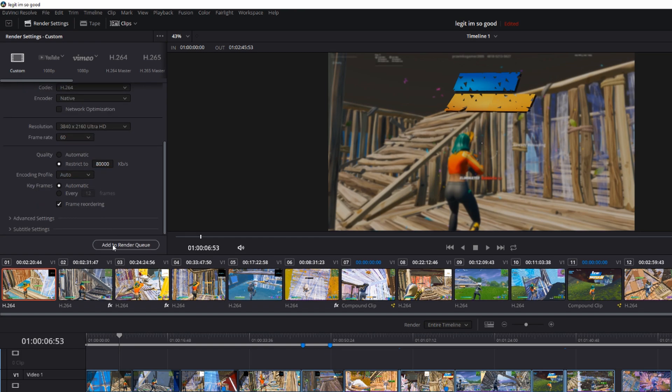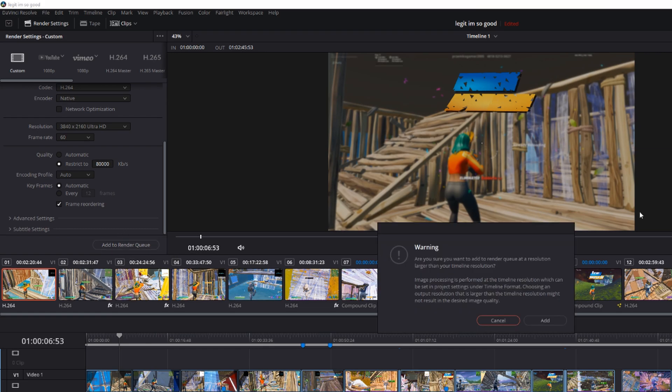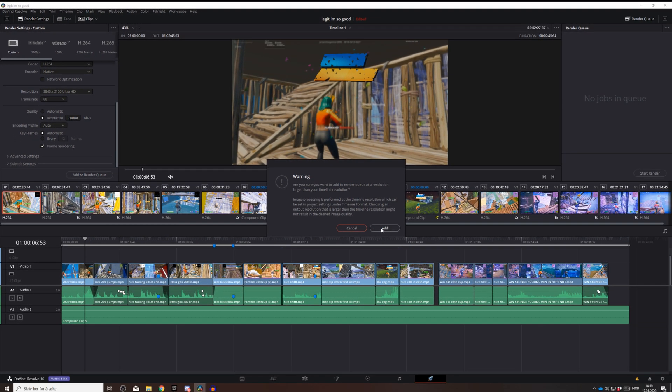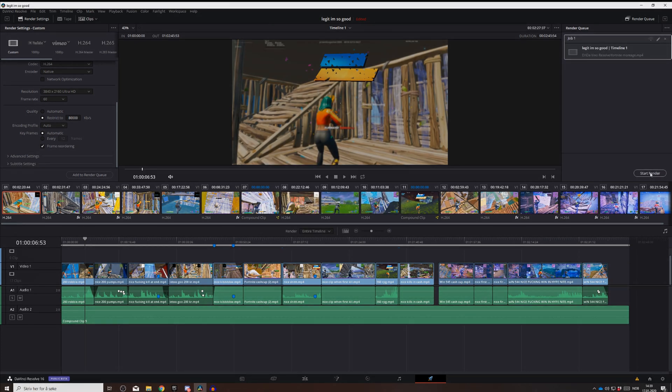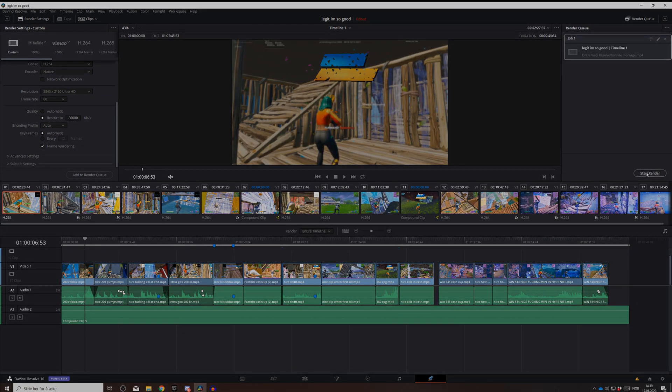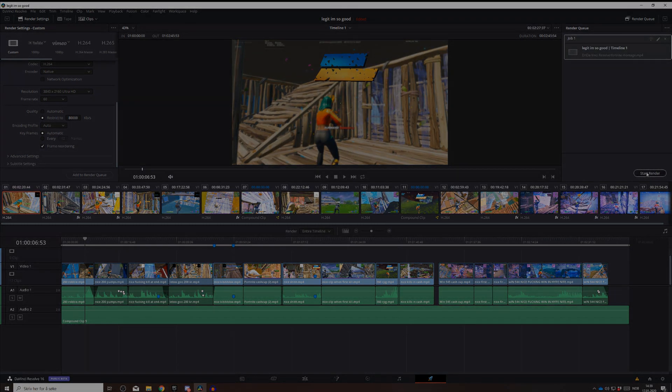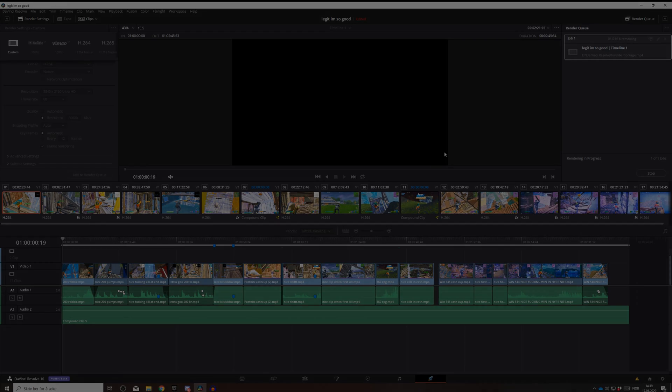Then you go and then you're done. Now you can add to render queue and you will get this warning. Just press add then start render. That's all you guys gotta do.